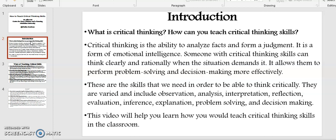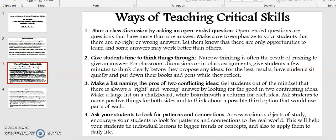This video will help you learn how to teach critical thinking skills in the classroom. In the following section, I want us to discuss ways of teaching critical thinking skills.